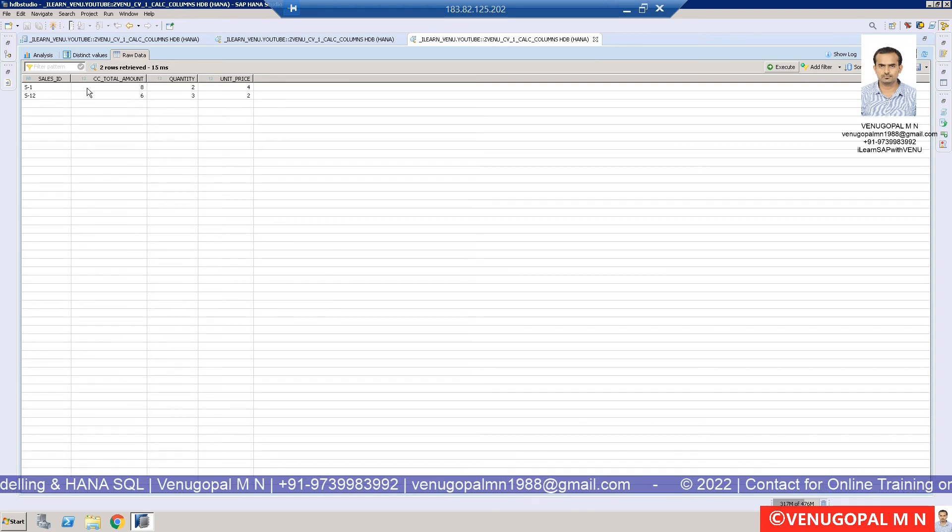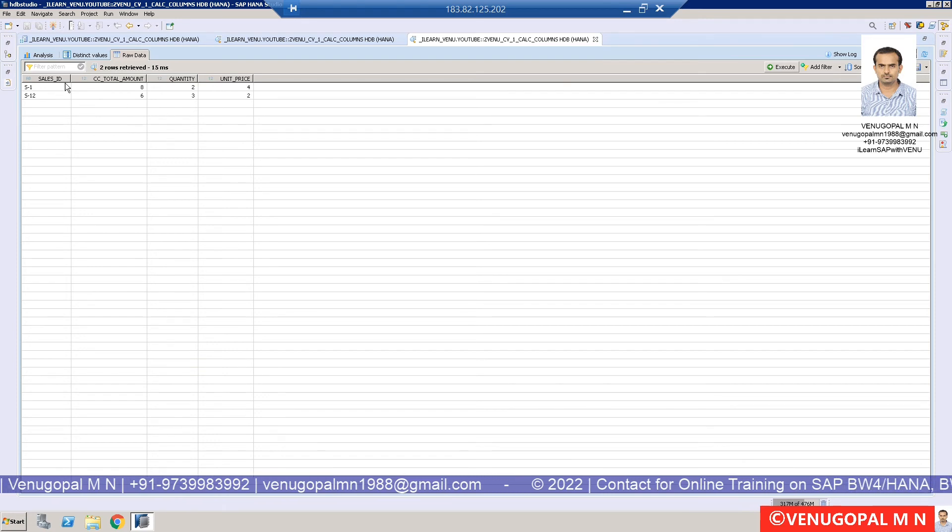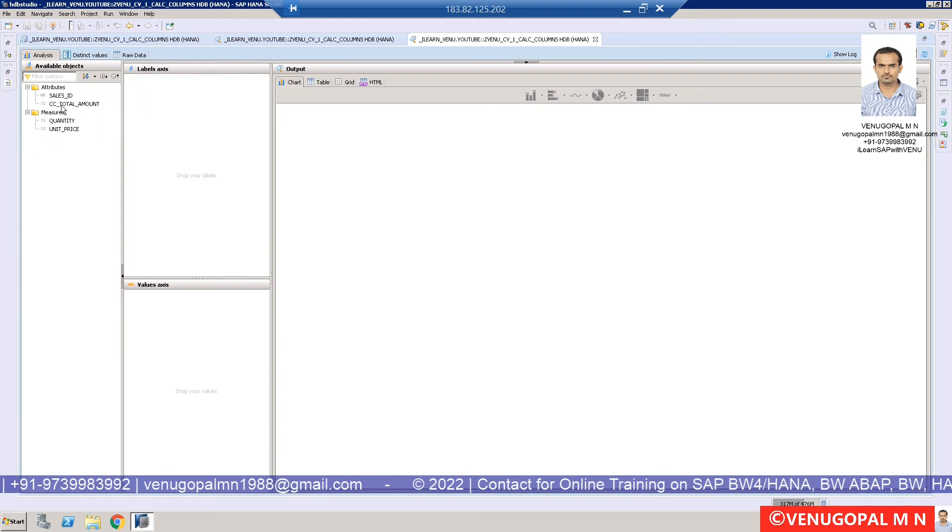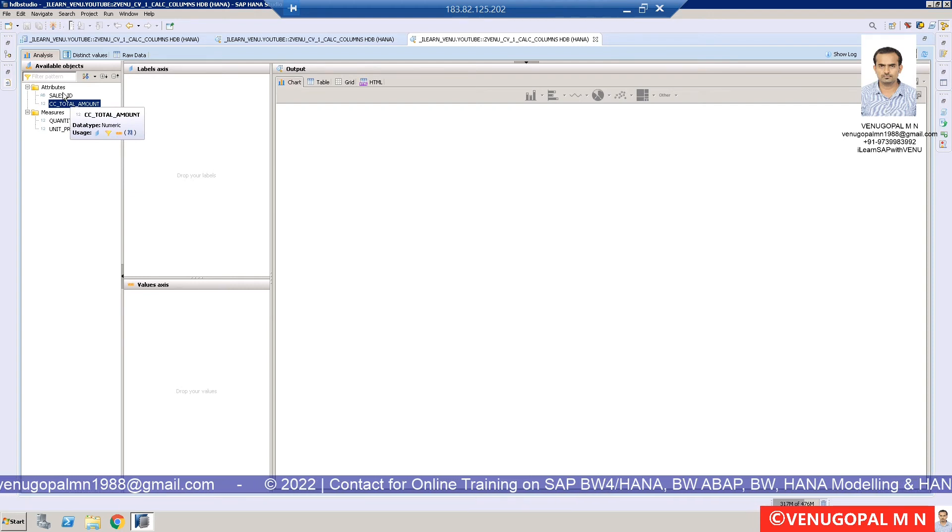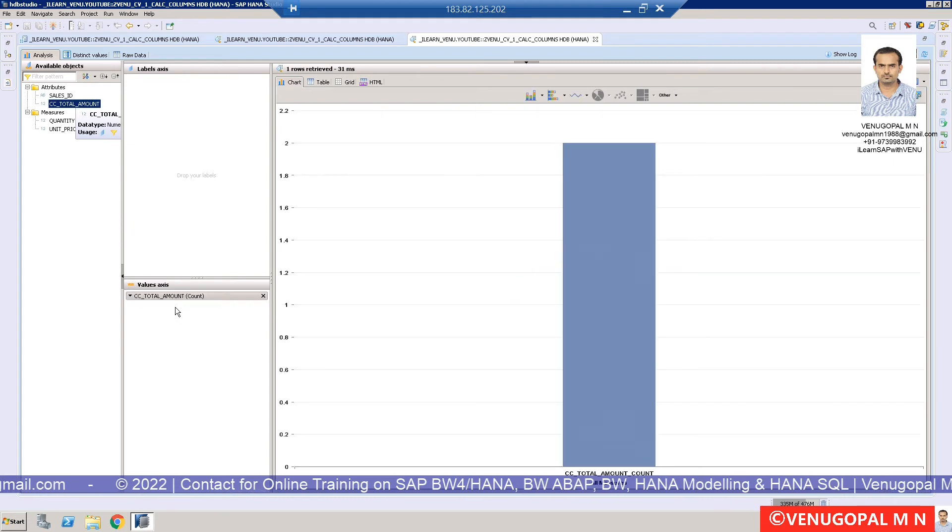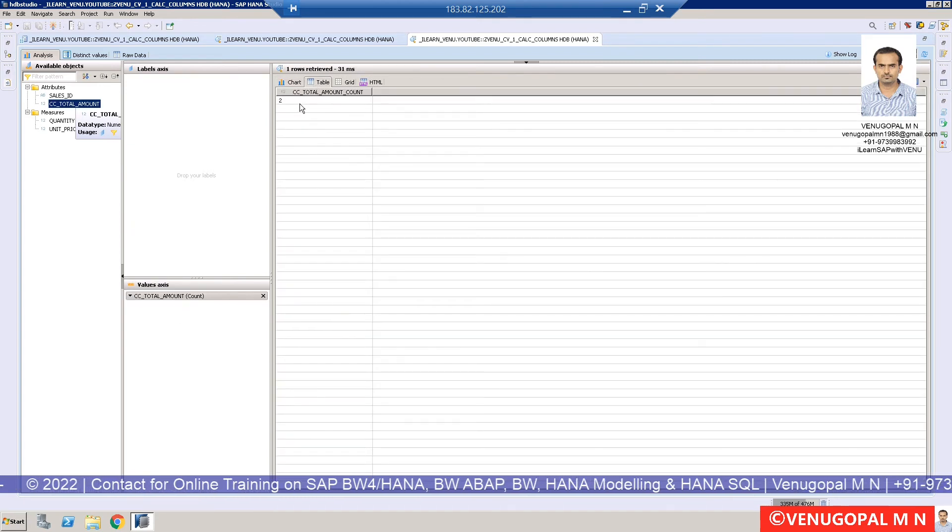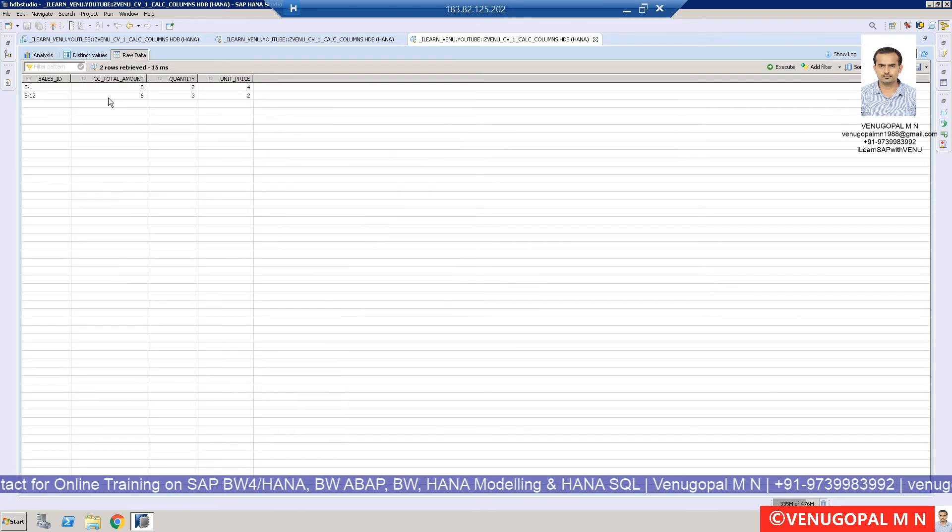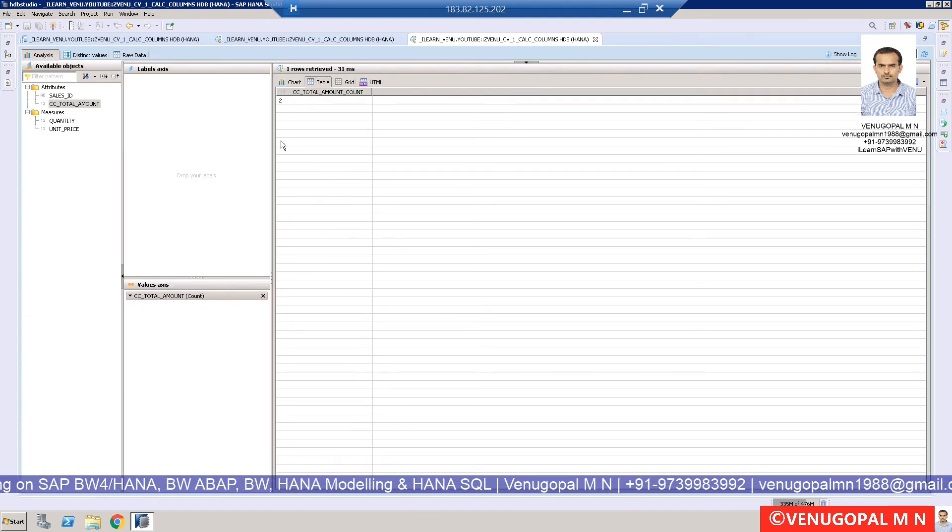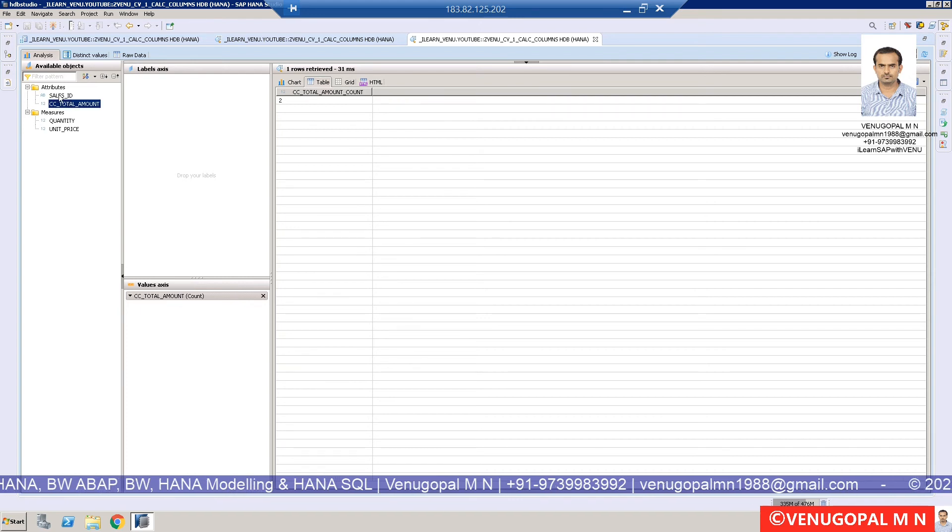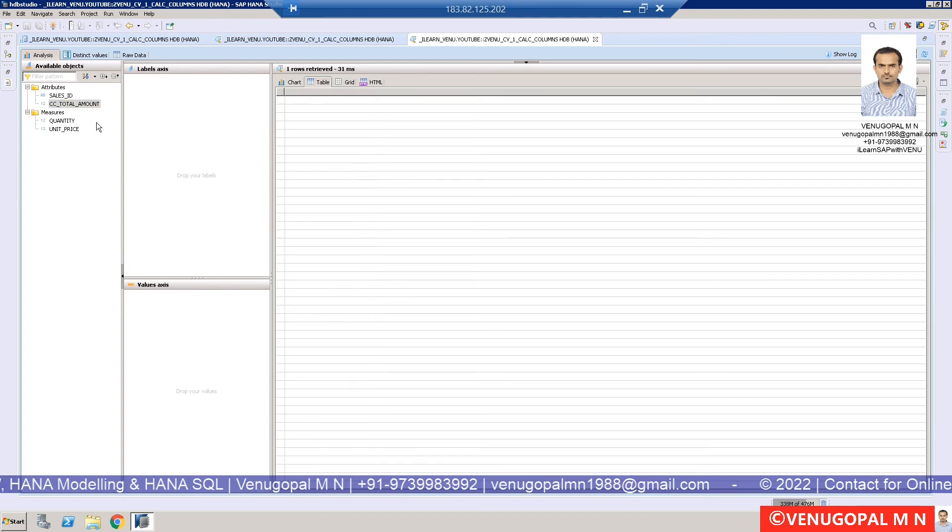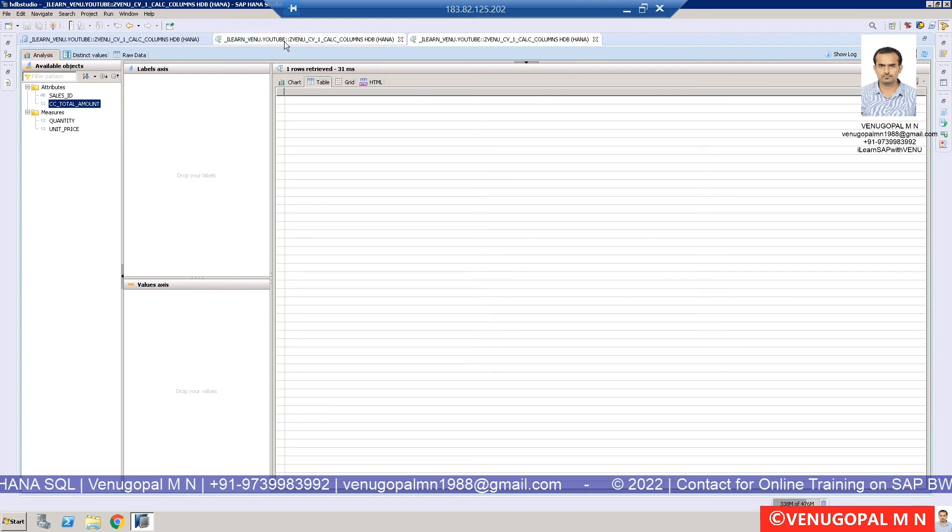But there are cases where you might have millions of records with different attributes and KPIs you want to analyze. Now you see the newly created column CC_total_amount is being considered as an attribute, not a measure. If I drag and drop, ideally it should show the sum of the aggregated values: 8 plus 6 equals 14. But what is it showing? It's showing 2, which is the count. It's been treated as an attribute. We have to ensure the newly calculated column, if it's an amount or quantity field, we change the property to measure.